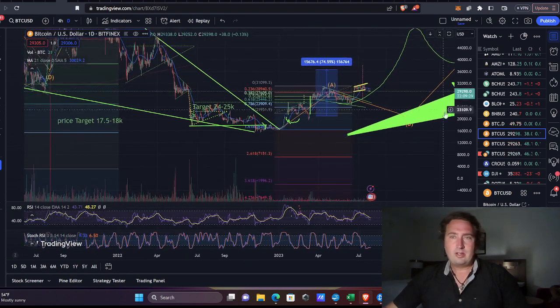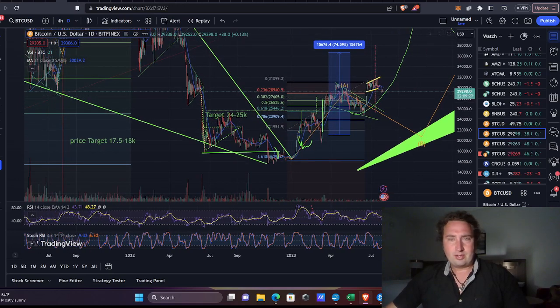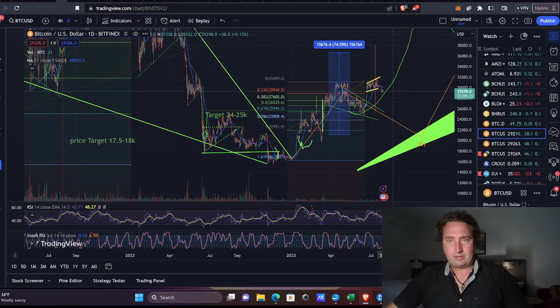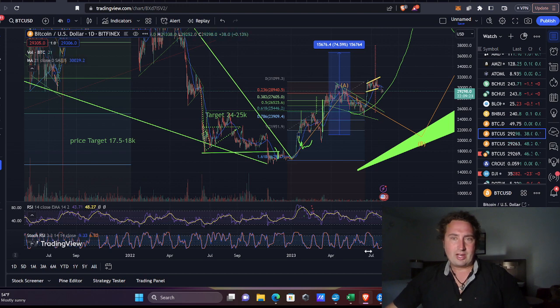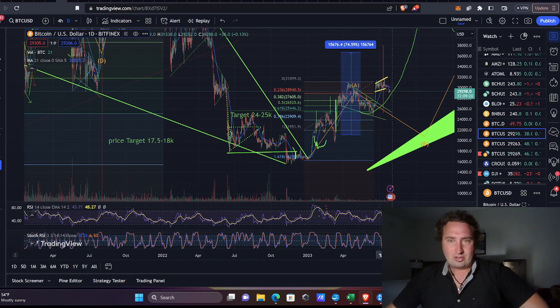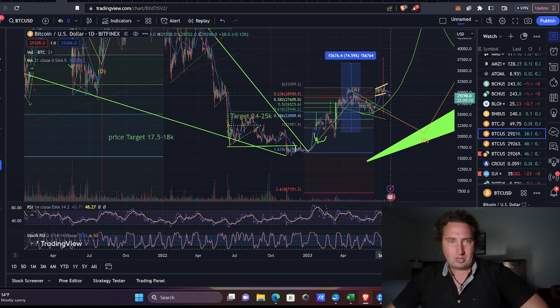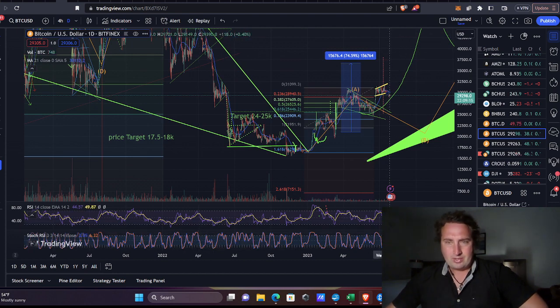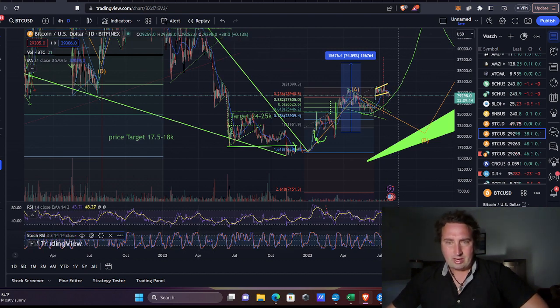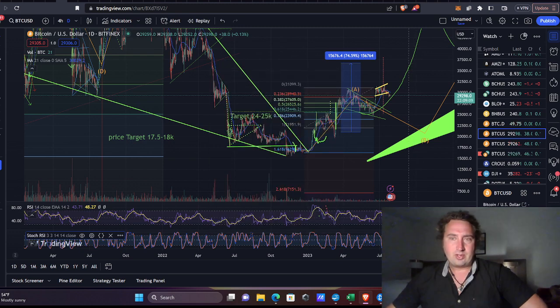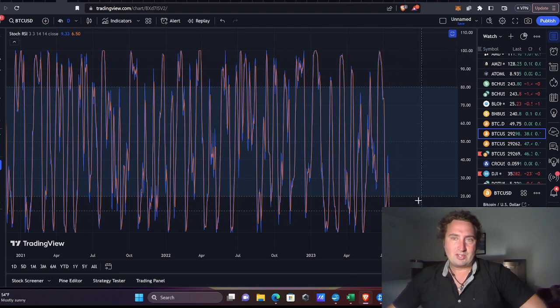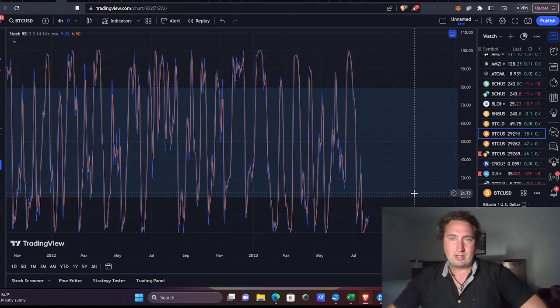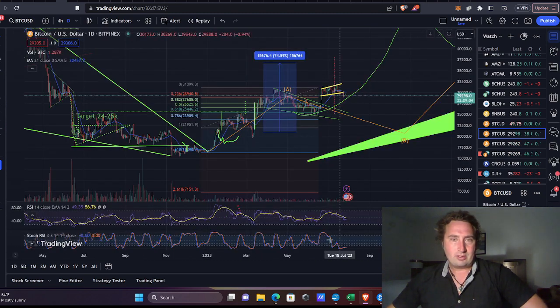Just looking at the charts, on the daily, we're completely bottomed out on the Stochastic RSI. Usually when you're on the RSI this long on the bottom, it's just a matter of time before you get a big bounce up. Apparently the Bollinger Bands have never been this constricted, which means the price action has just been very, very boring.